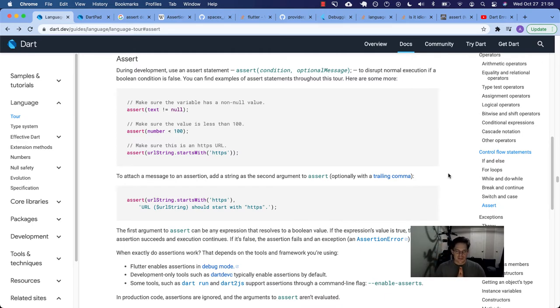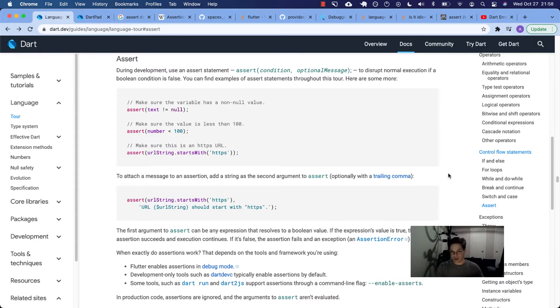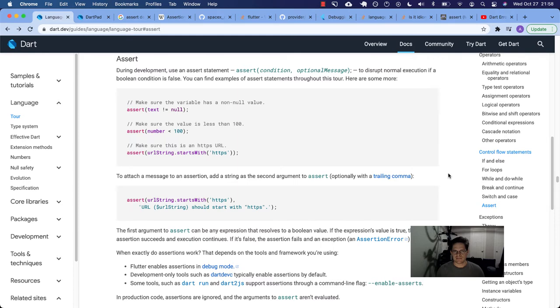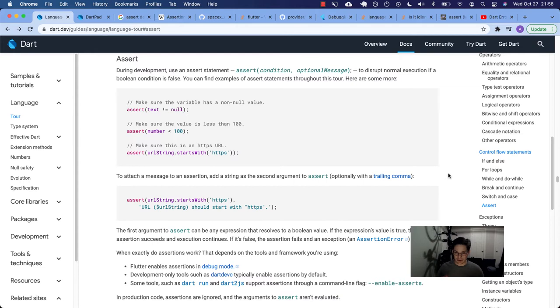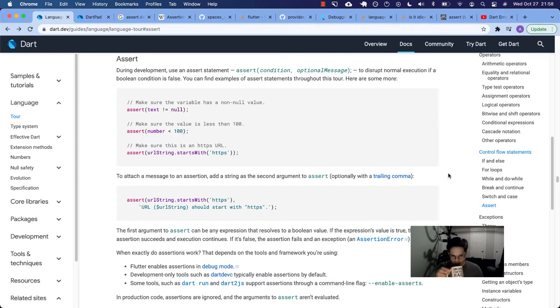For me, I came to Dart and Flutter from a Ruby, Ruby on Rails, JavaScript type of background. I am not really familiar with what an assertion is in programming. I've read up a little bit on the subject, and it seems more common in the C or Java style programming languages, which Dart is definitely a relative, right?